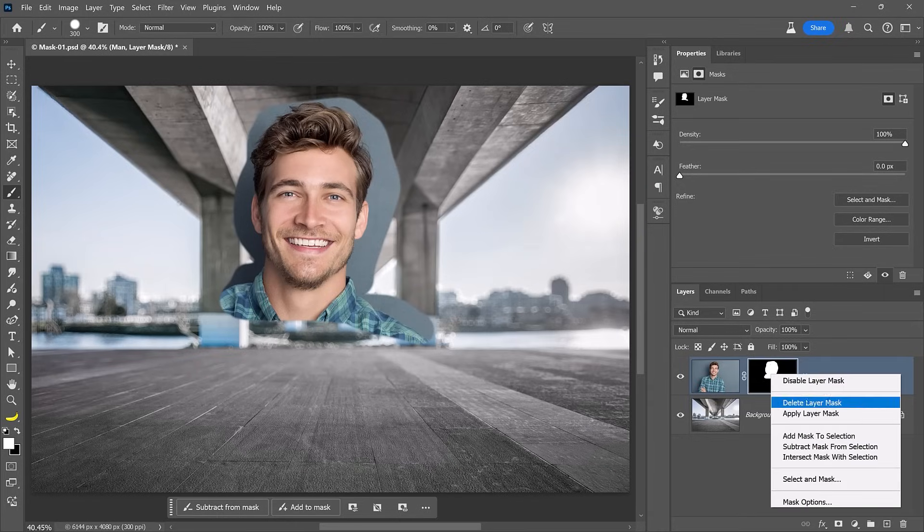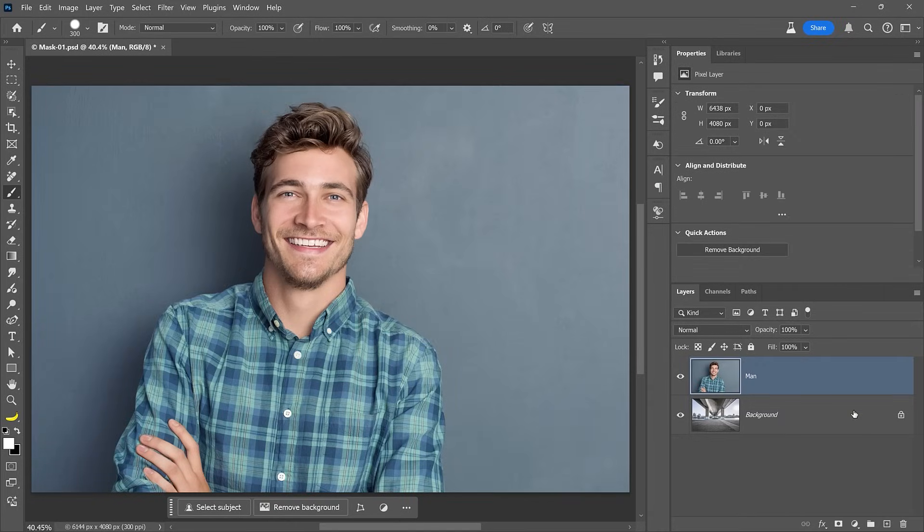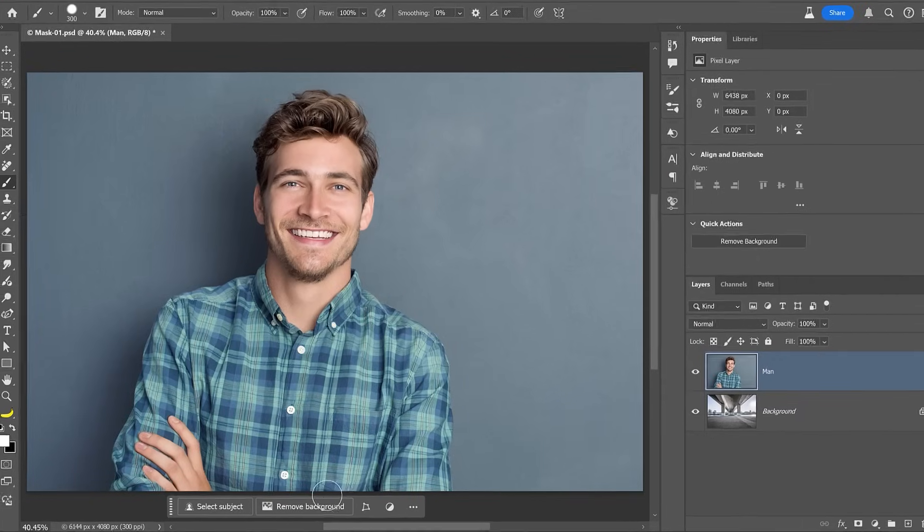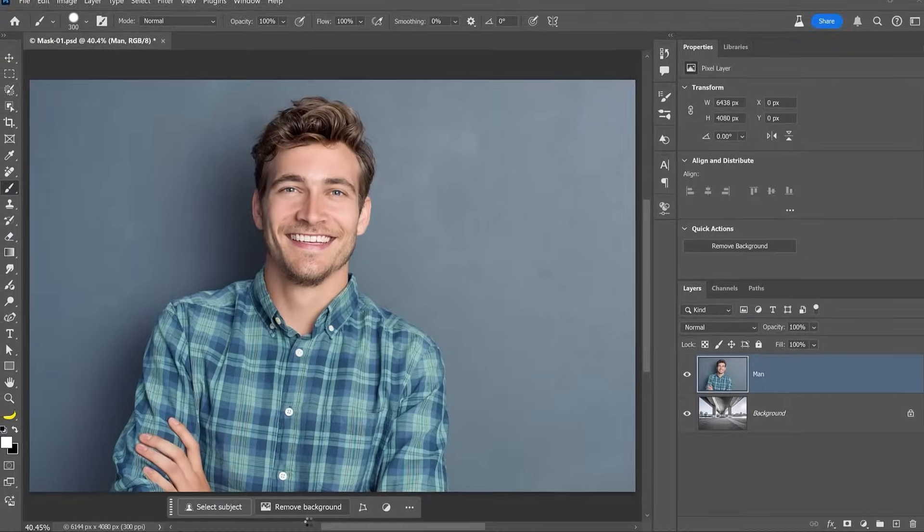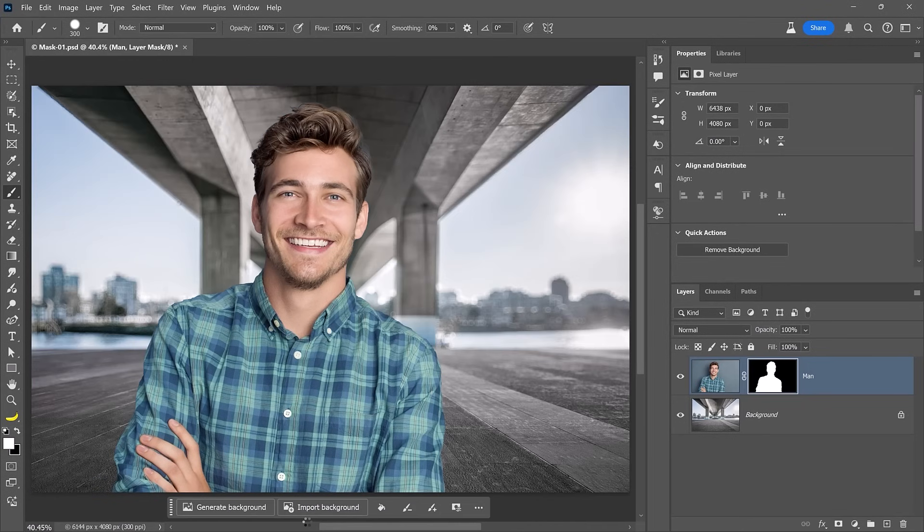I'll delete the mask again, but this time I'll use the Remove Background feature found in the taskbar. Simply click on the Remove Background button. Photoshop will analyze the image and apply a layer mask that hides the background. This mask isn't perfect, but you can now refine it by painting on it with the brush tool.